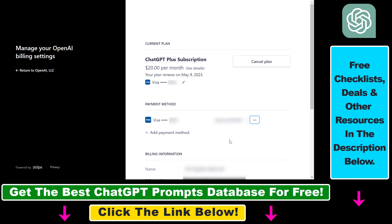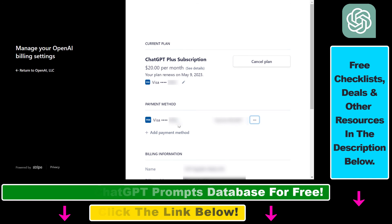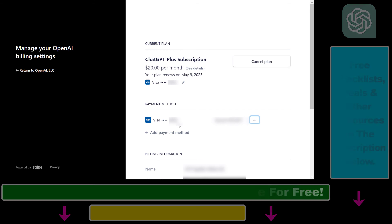So that's how to update your payment method, credit card, or debit card, or delete your current payment method or credit card on your ChatGPT account.